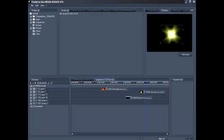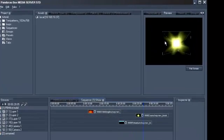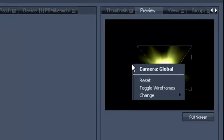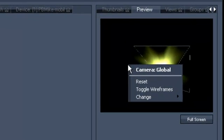Right-clicking into your preview window will open a small menu where the option Reset takes you back to your original position.